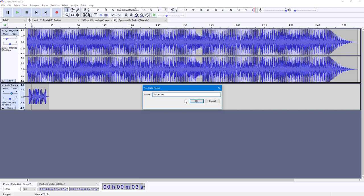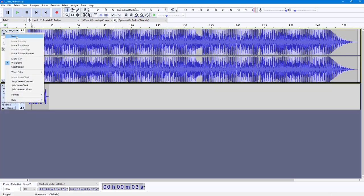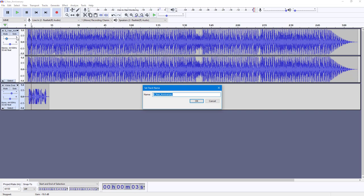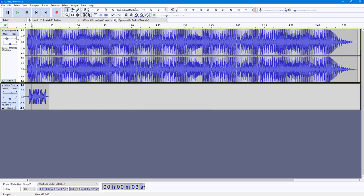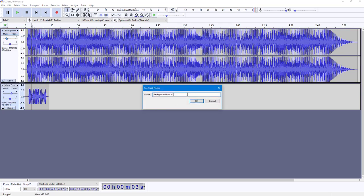Now it says Voiceover. On the top, instead of 8 Year Anniversary, I'm going to rename this as Background Music. Now the name has been changed as you can see.